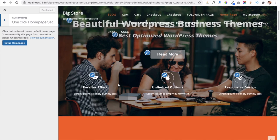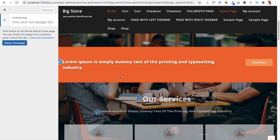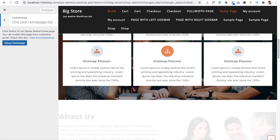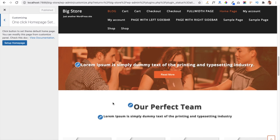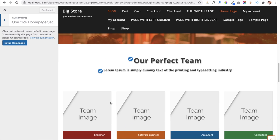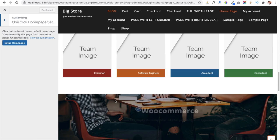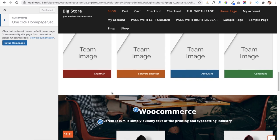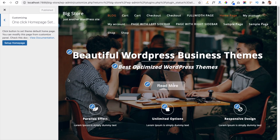You can see the slider section, below that a ribbon section and service section, and further down an about section. These are the sections available with our theme. We will discuss all sections one by one and see how they work.